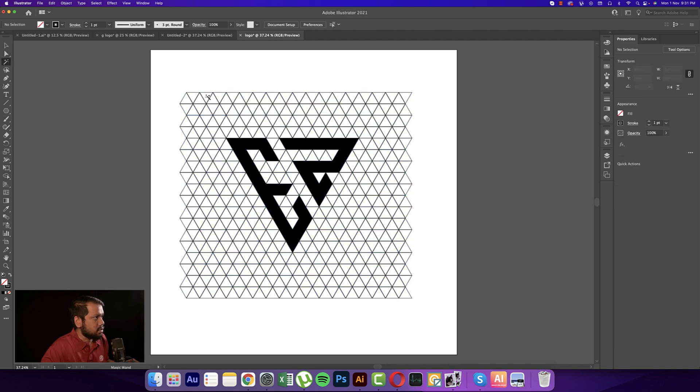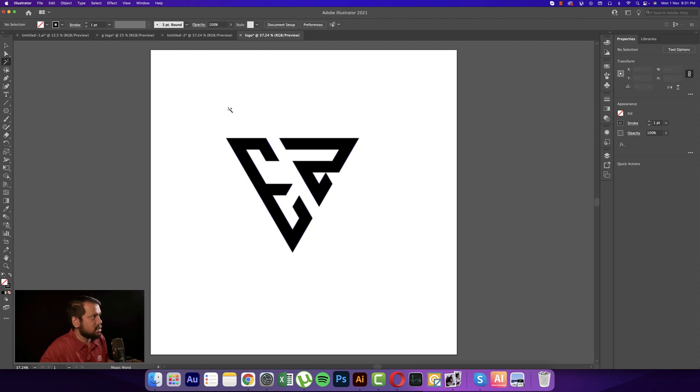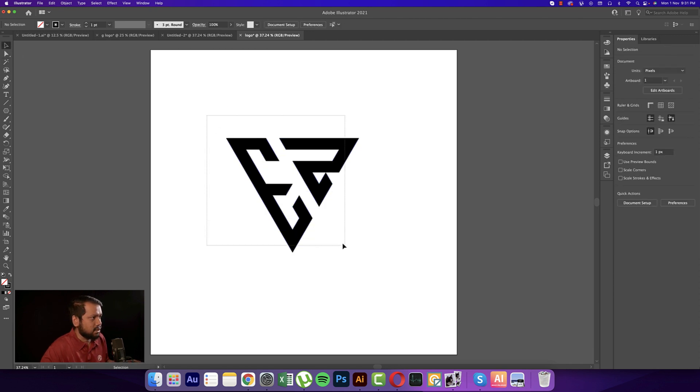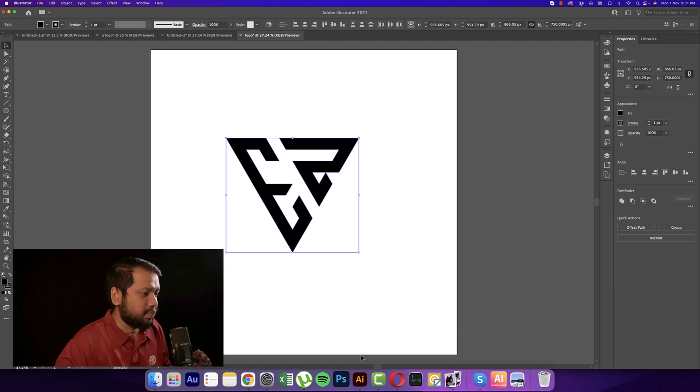Using the Magic Wand tool, select once and all the lines will select. Delete at once and you're getting the logo. Now we can make the mockup, so going to Photoshop.